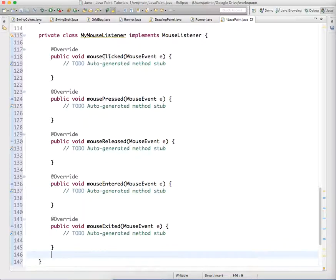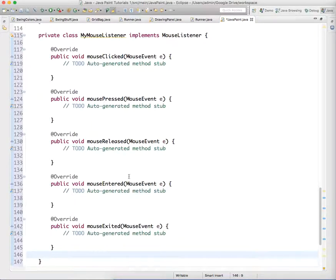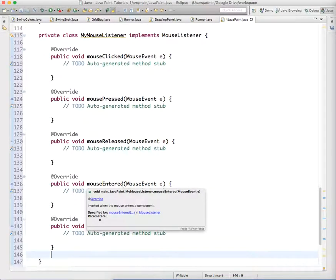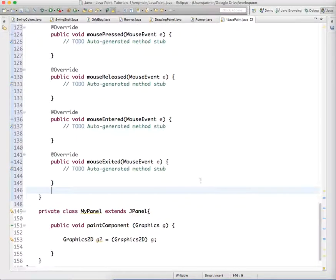One of those methods is mouseClicked. What do you do when the mouse is clicked, pressed, released, entered, or exited? Entered is like if it enters the frame on which the listener is sitting - the panel, the container, wherever you've placed it. It pays attention to that Swing container.